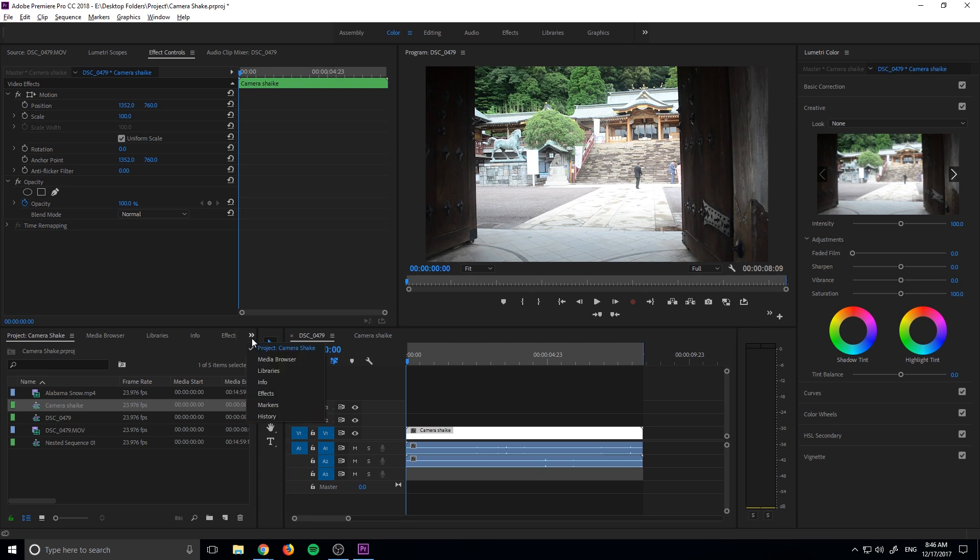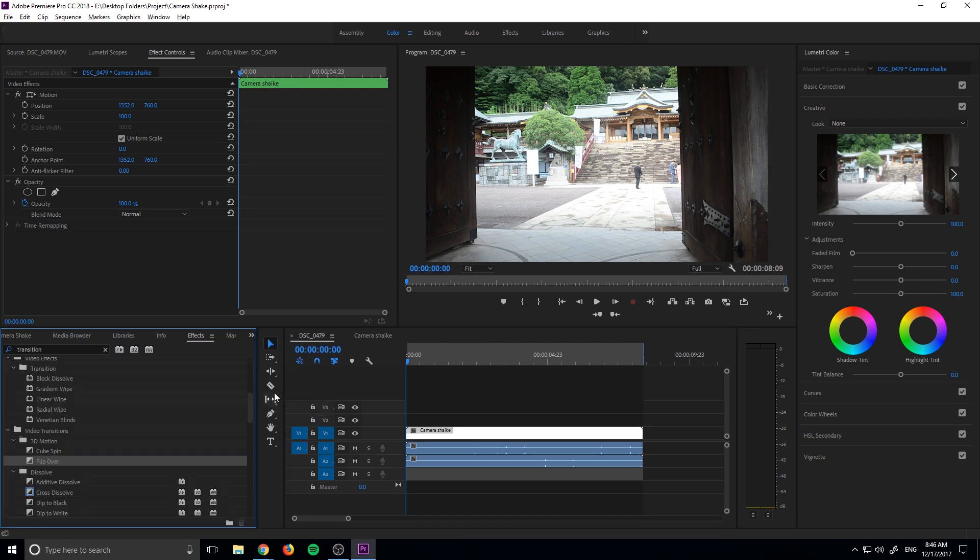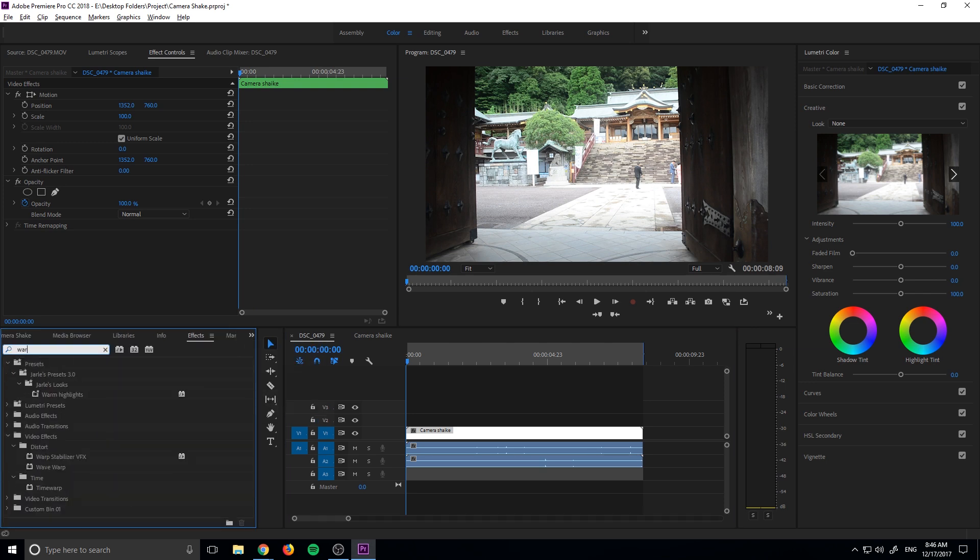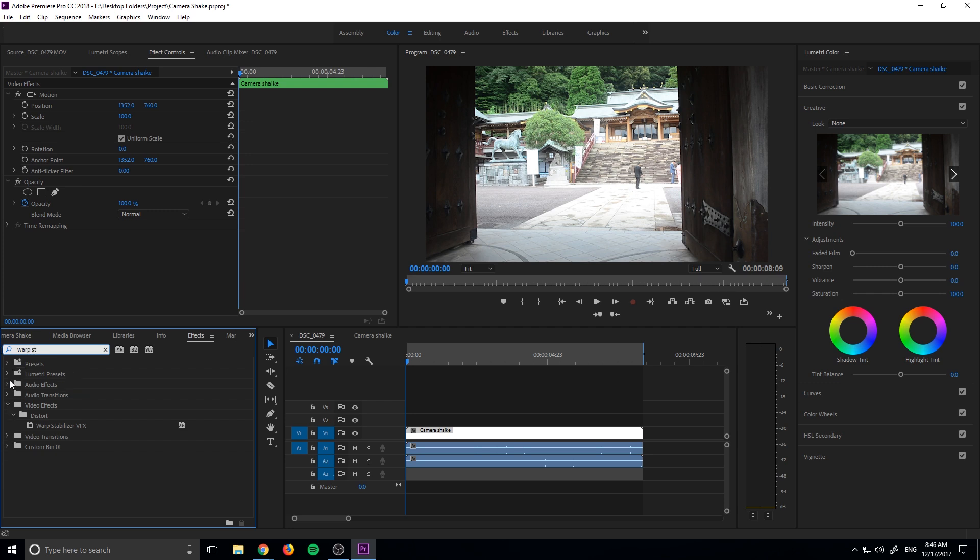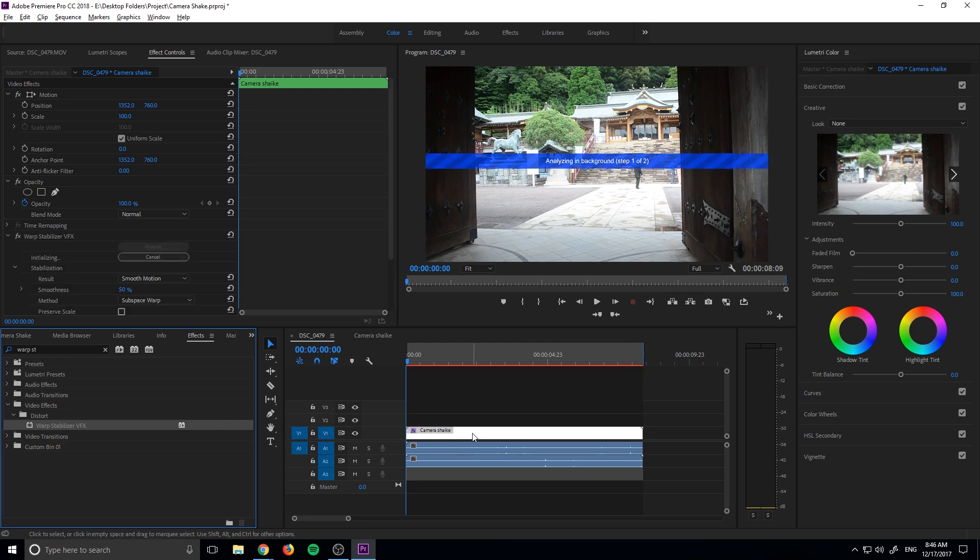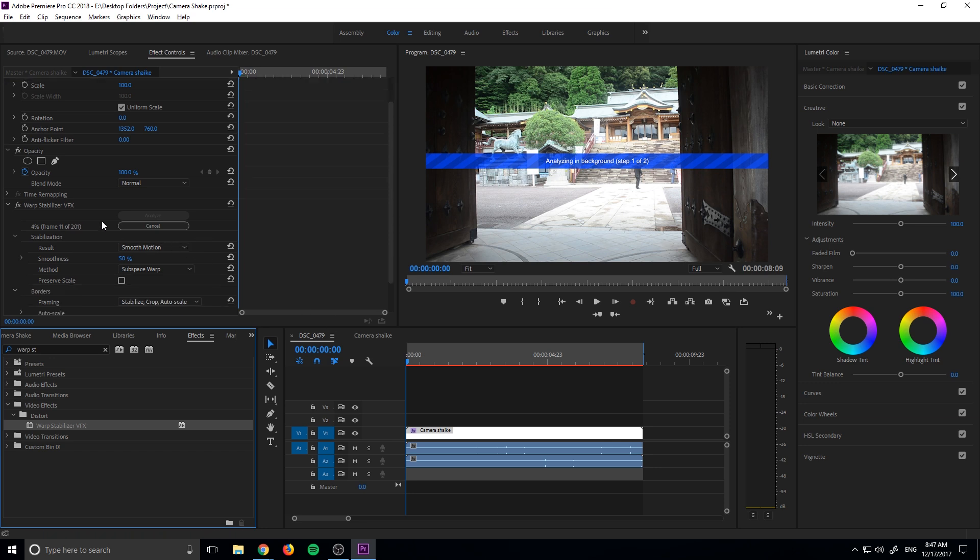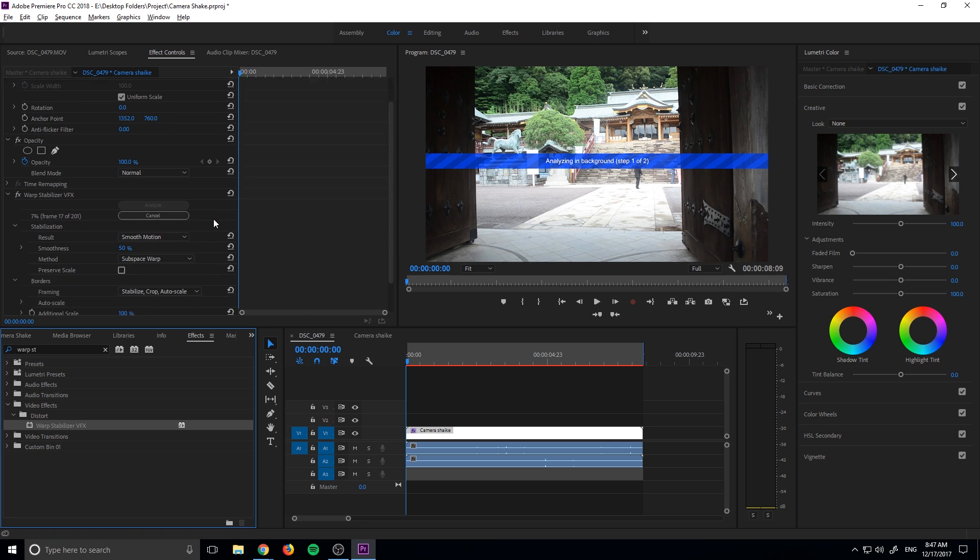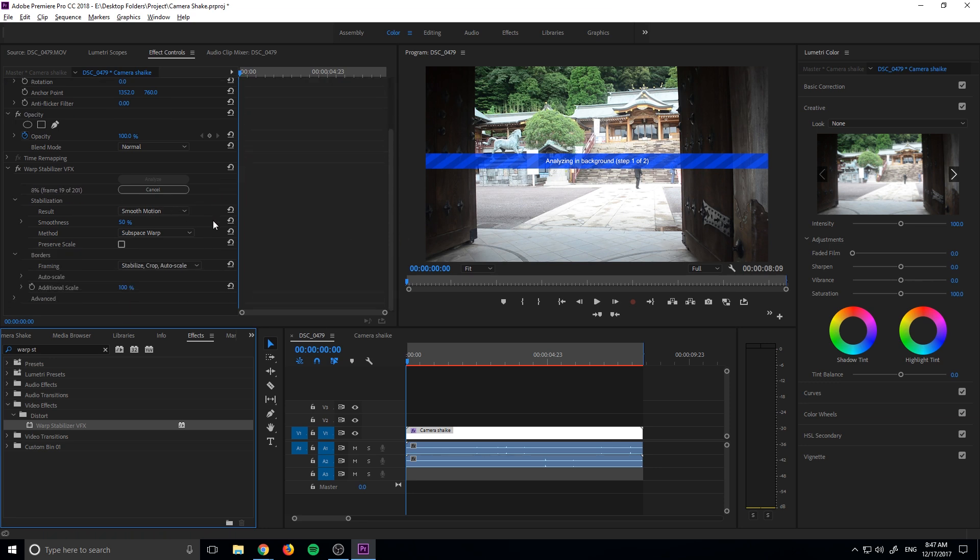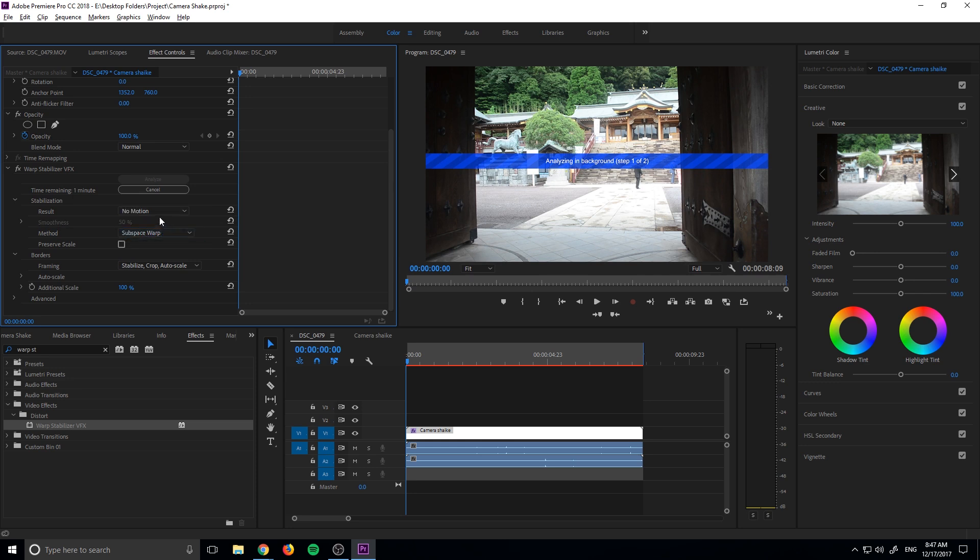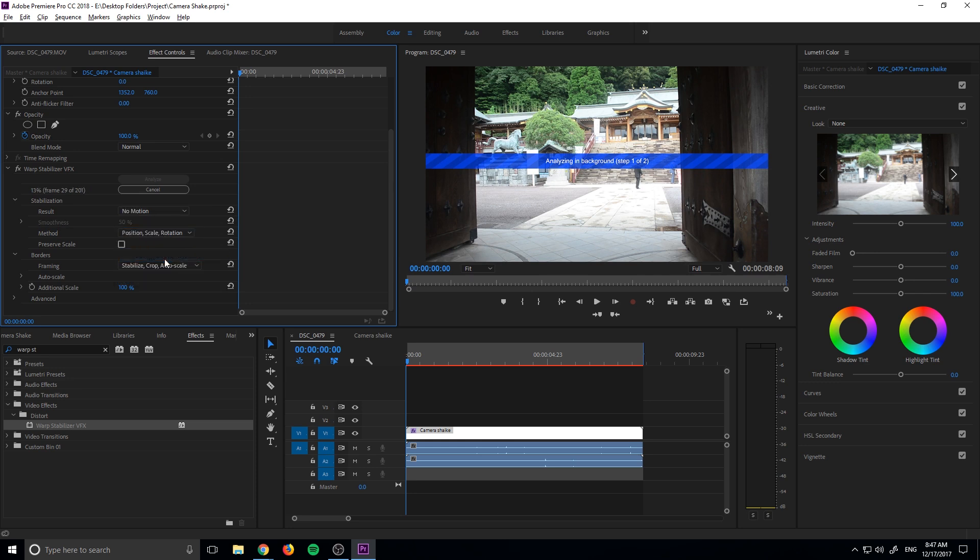So now we're going to go over into the effects tab where all of our effects are, and we're going to just search for warp stabilizer right here, which is warp stabilizer VFX under video effects, distort, warp stabilizer VFX. Drag and drop that onto our new nested sequence. And it's going to start analyzing the frames in the background.